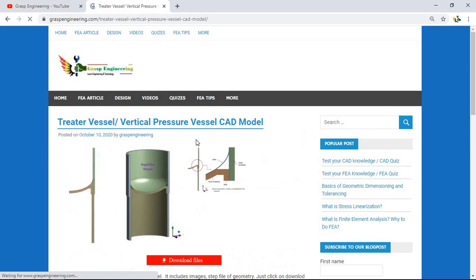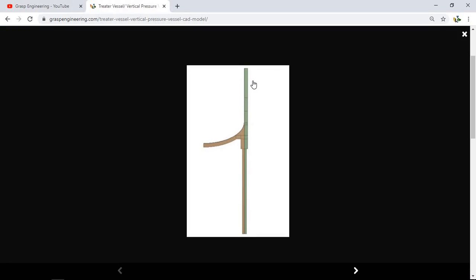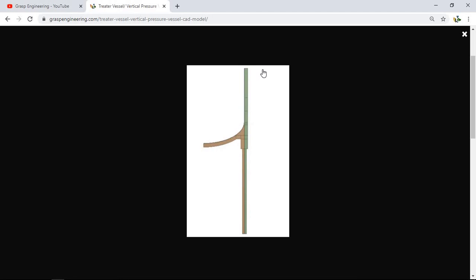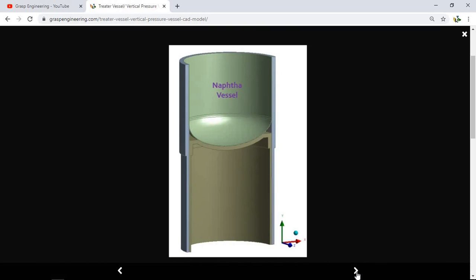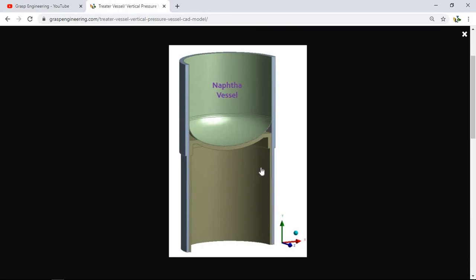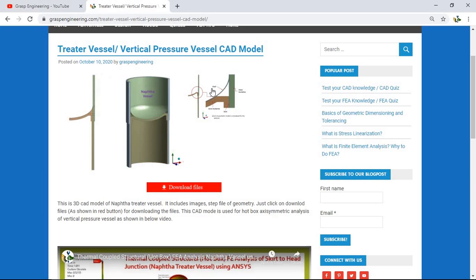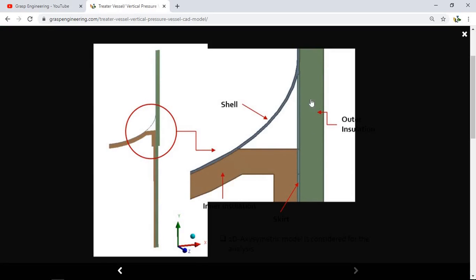Another model we just uploaded today is a Naphtha Treater Vessel — a vertical pressure vessel which also includes an insulation 3D model. You can see the inner and outer insulation geometry. It is a small-thickness geometry used for processing hydrocarbons, with components including the shell, inner insulation, and skirt.